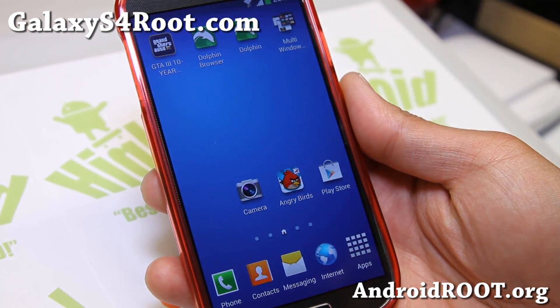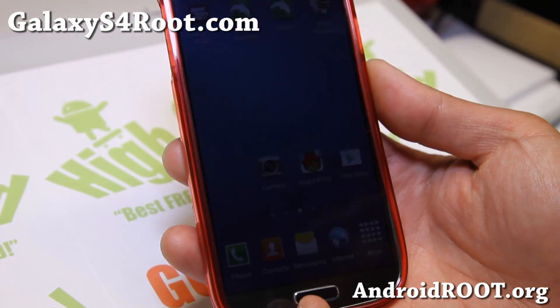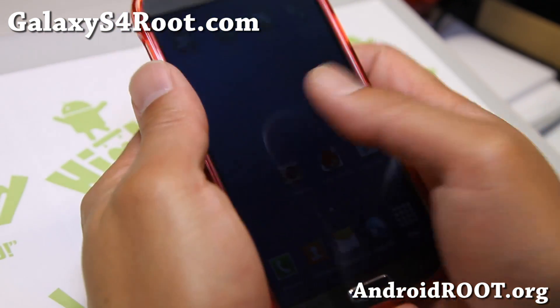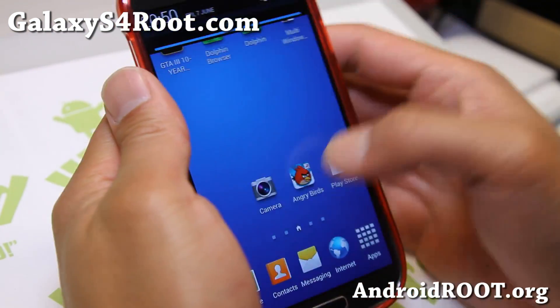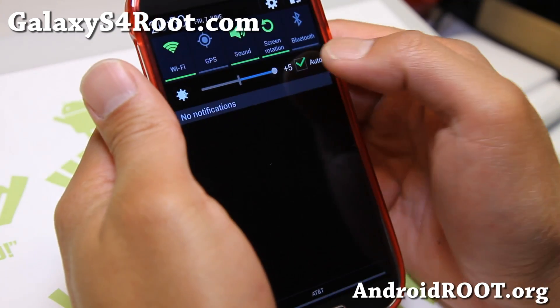Hi folks, Max from GalaxyS4Root.com, and I know many of you are waiting for some new ROMs.